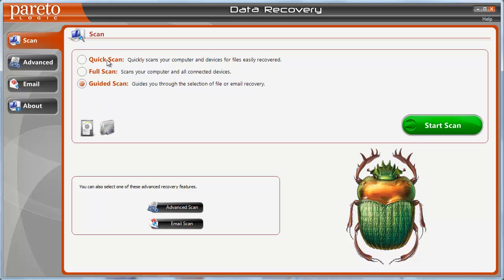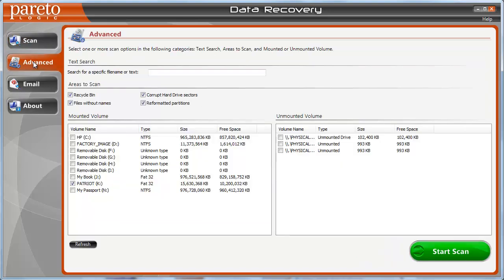We're going to skip through those, and I want to show you in this video exactly how to recover the files from a USB drive. You want to click on the Advanced tab on the left side, and leave these boxes here checkmarked, otherwise it will give you an error and say that they need to be checkmarked. Go down here and checkmark the USB drive that shows up. If it's not showing up after you start the software, just click Refresh and it should show up.